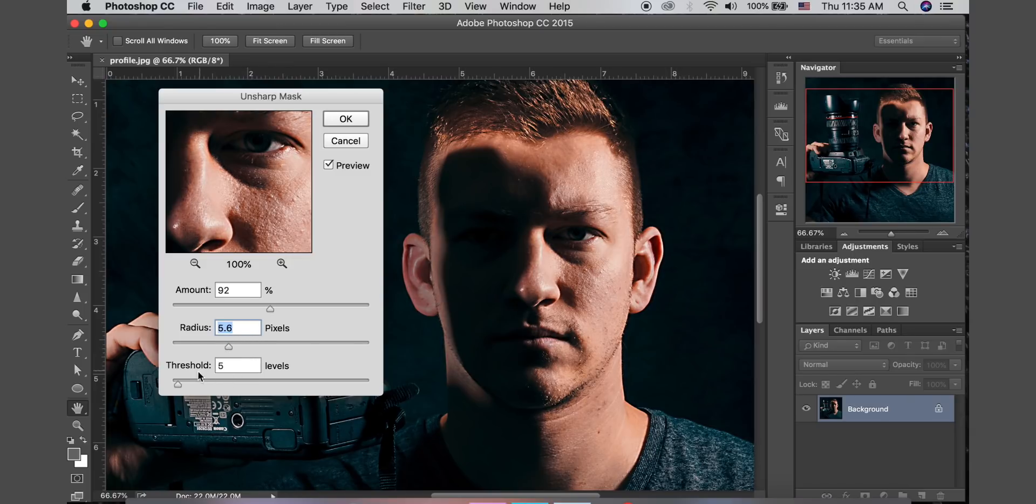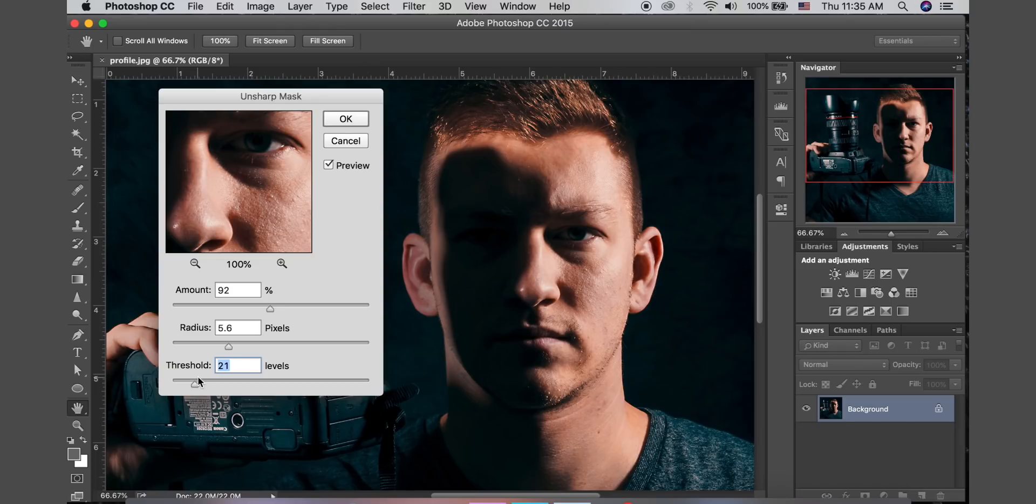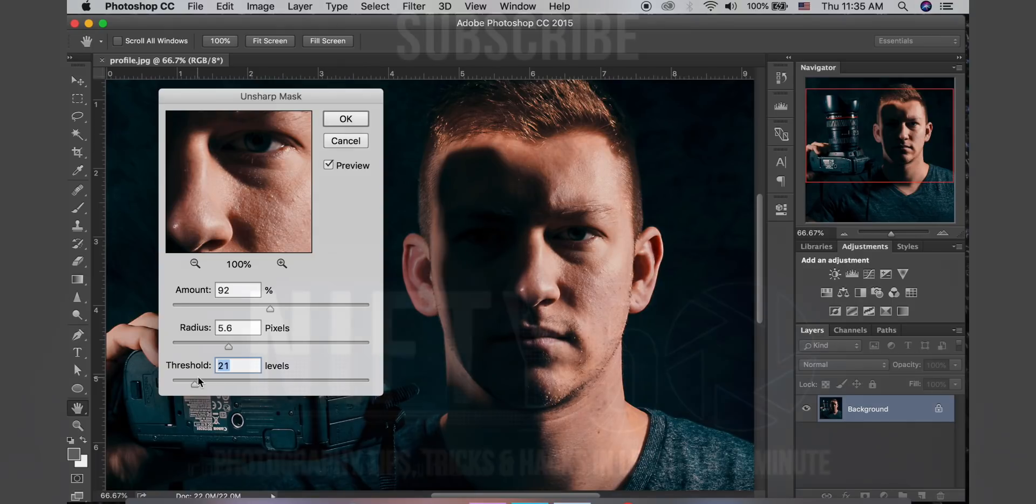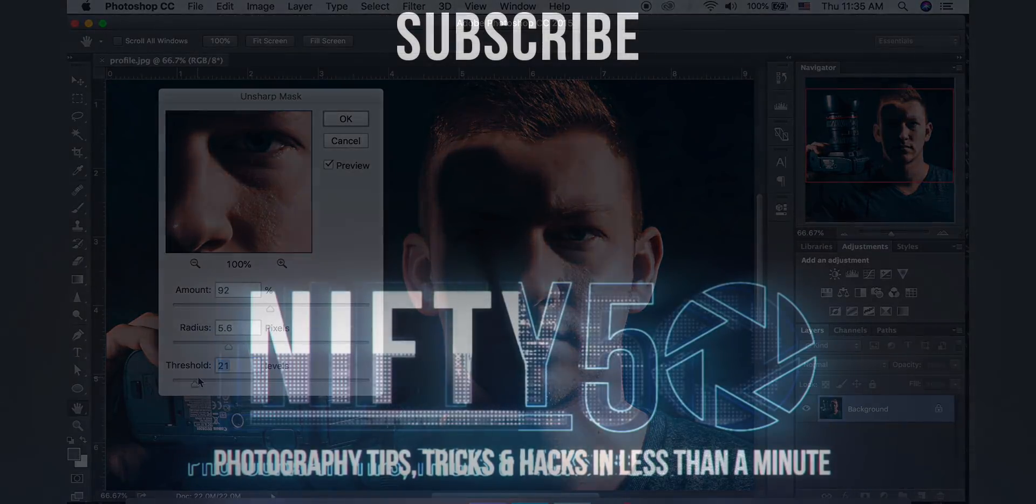And the last slider down here, which is threshold, is important and often overlooked. But it controls how far apart adjacent tonal values have to be before the filter does anything, meaning it can be used to sharpen more pronounced edges and leave subtle edges alone. It also helps reduce noise when you're sharpening that you don't want to be emphasized. So that is all for Unsharp Mask.